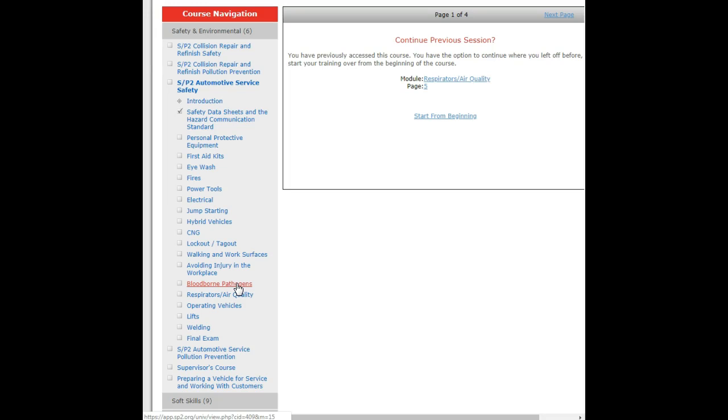Respiratory and air quality, making sure that exhaust gases are removed from your shop. That you have respiratory protection on, the proper respiratory protection on for what you are actually being exposed to at the time.